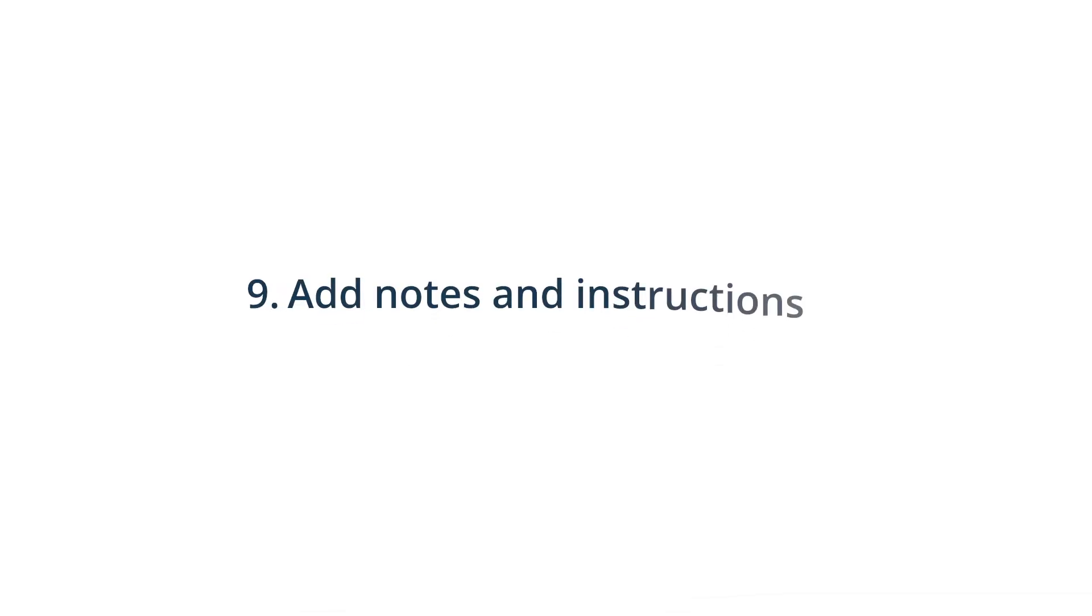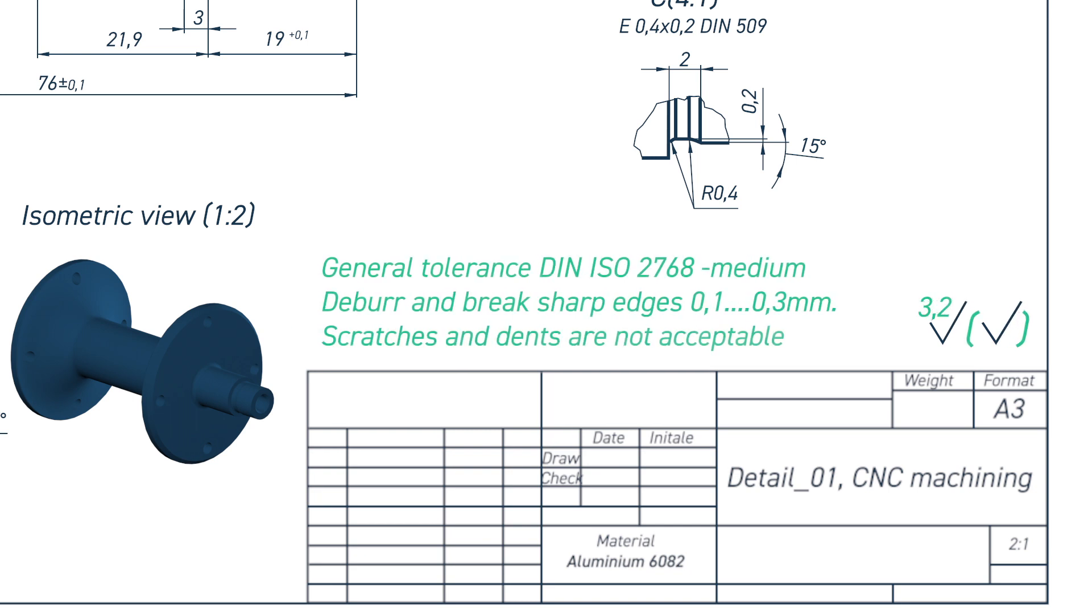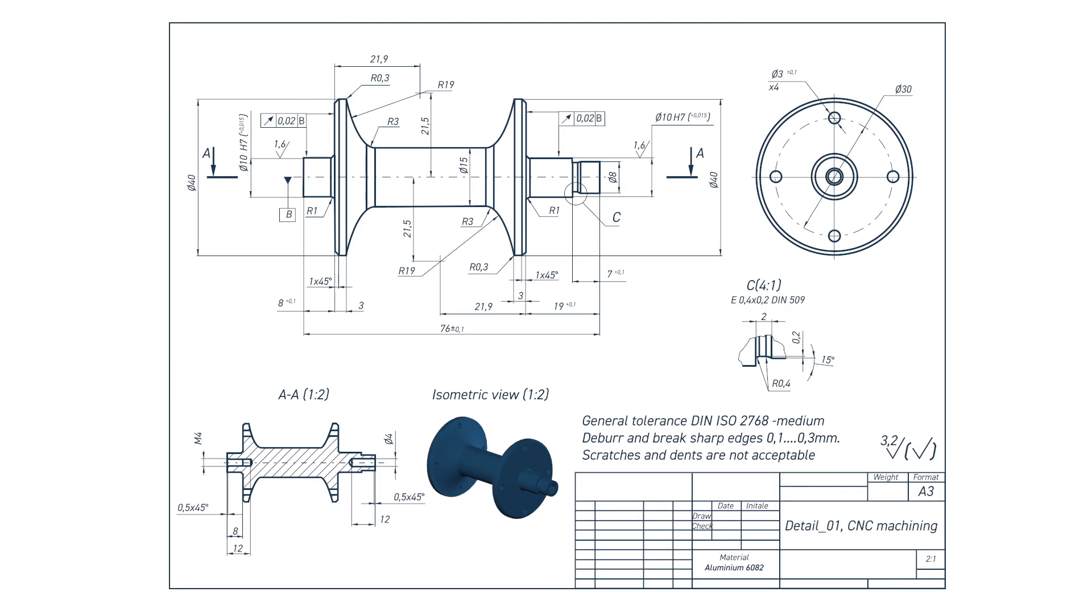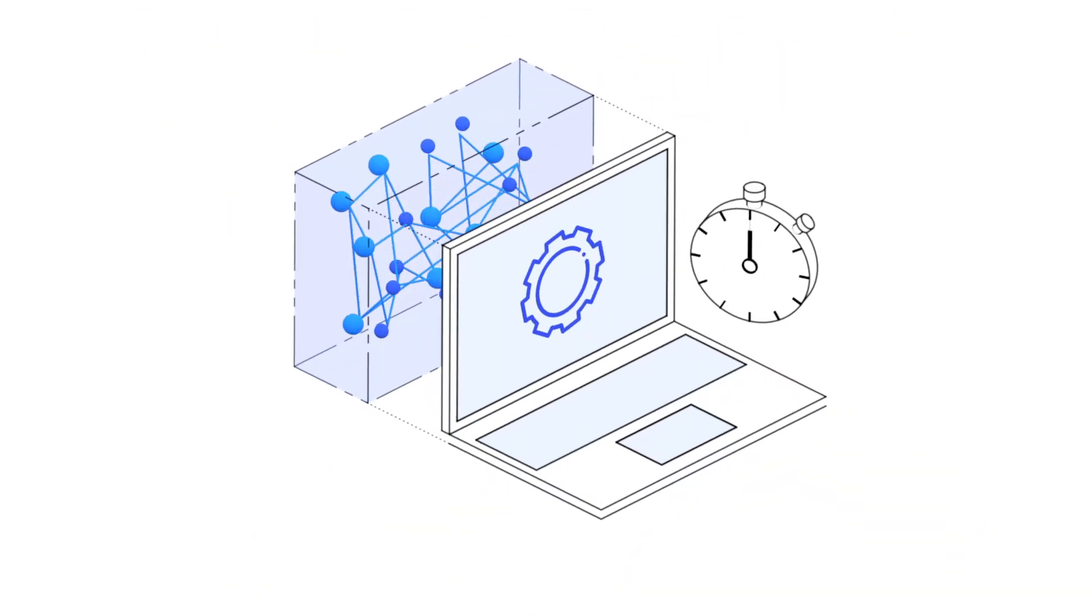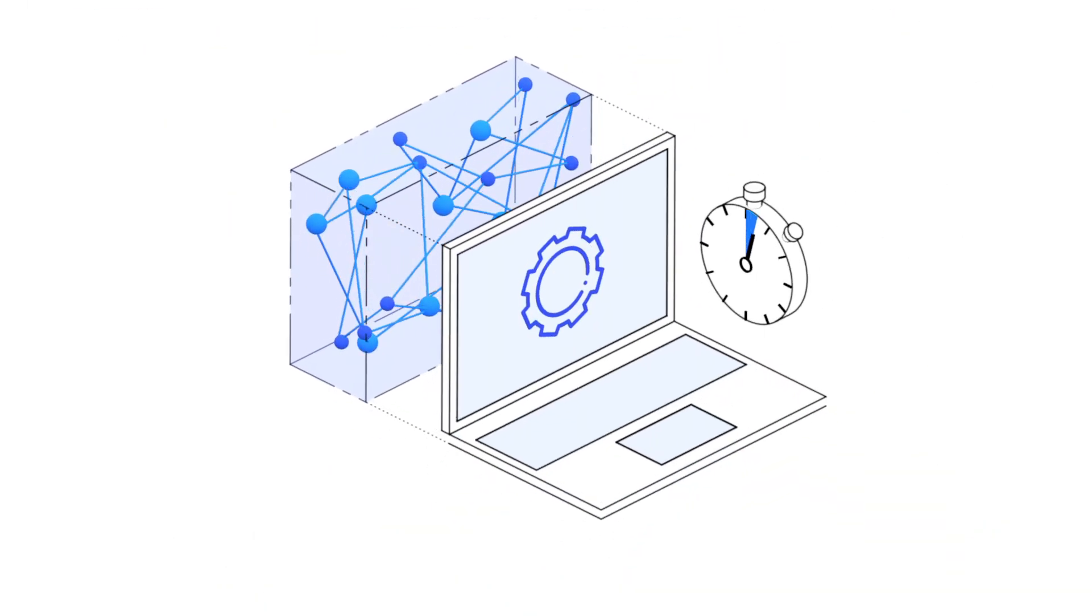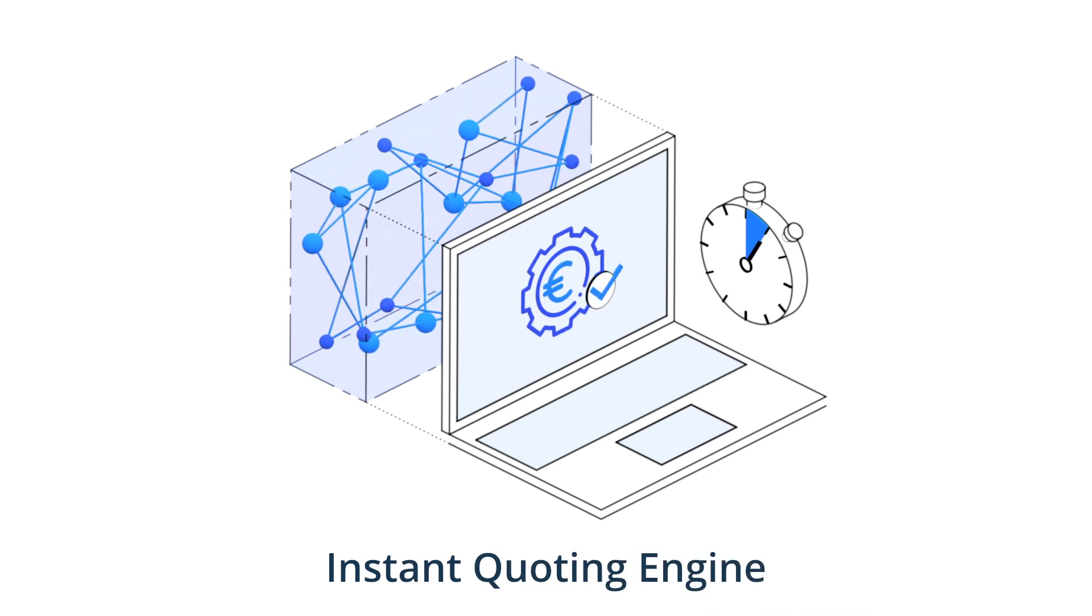9. Include all notes and additional instructions to the manufacturer. Now that your technical design is ready, you can upload it with your 3D models on Xometry's instant quoting engine to have your parts manufactured according to your requirements.